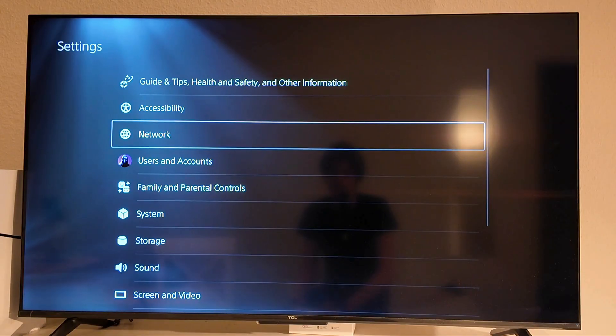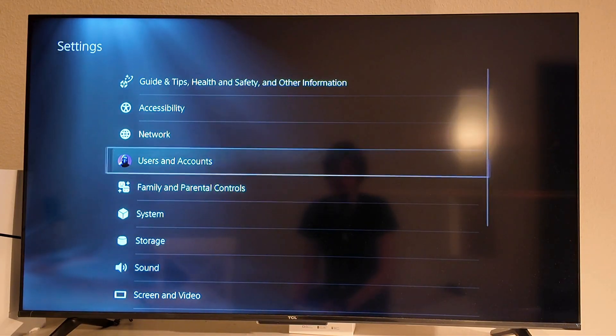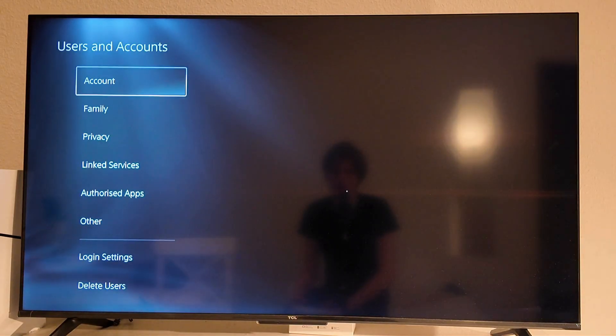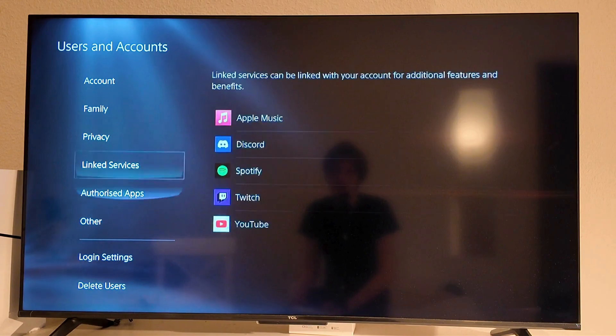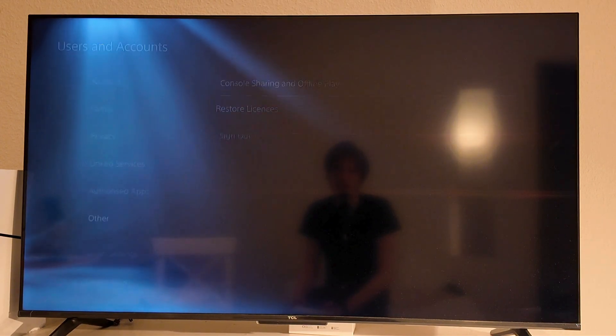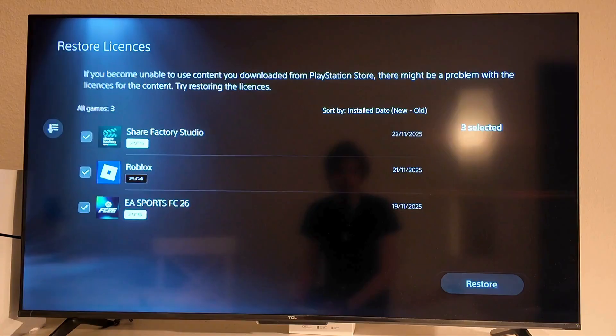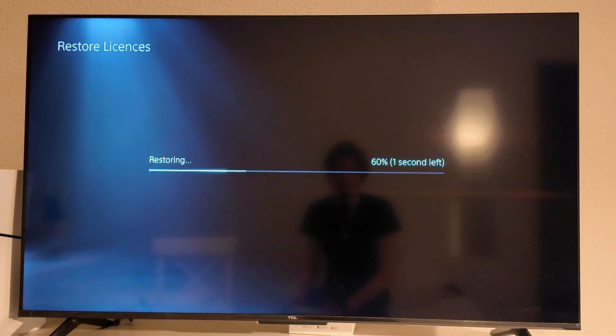So now what you're going to do on settings is just scroll down and click on users and accounts right here and then click on other and click on restore licenses. Make sure to select every game you have and then click on restore.